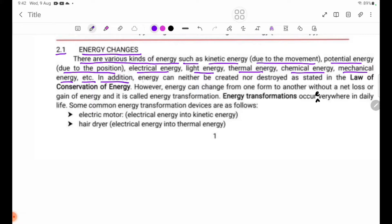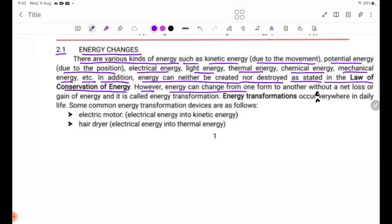Energy can neither be created nor destroyed — this is stated in the law of conservation of energy. Energy can change from one form to another without a net loss or gain of energy, and this is called energy transformation.